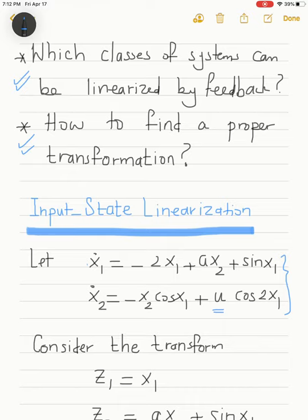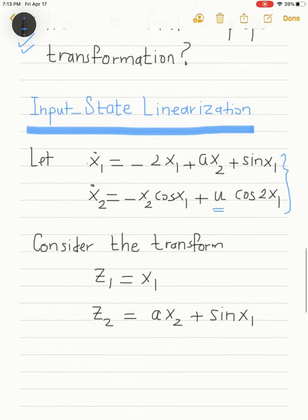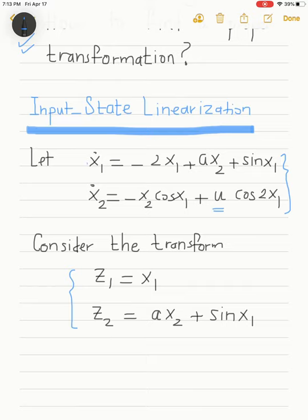So we use a transformation to first put the system in a form that can be linearized as a whole using the control signal. The transformation is not unique — this is similar to linear systems where different transformations yield different forms of the same system. We consider one nonlinear transformation given by z1 and z2. We will assume we are able to find that transformation and see how to implement it to get a linearized state space representation.